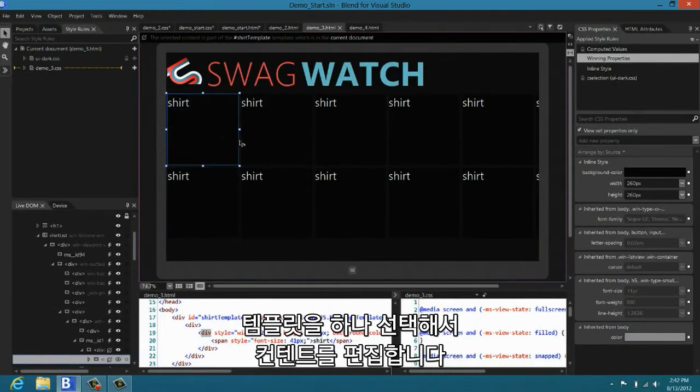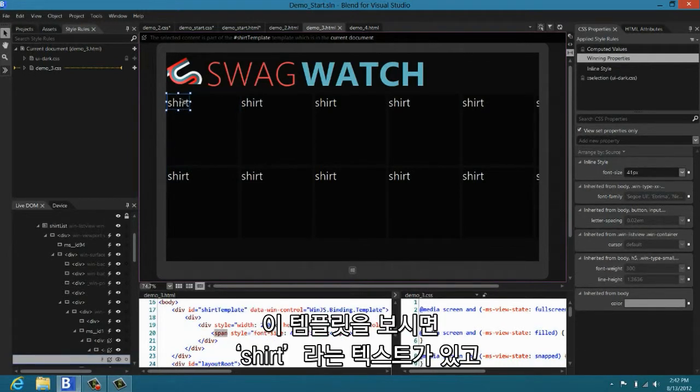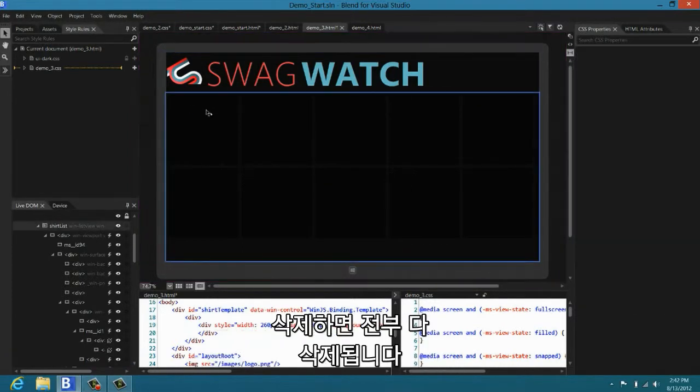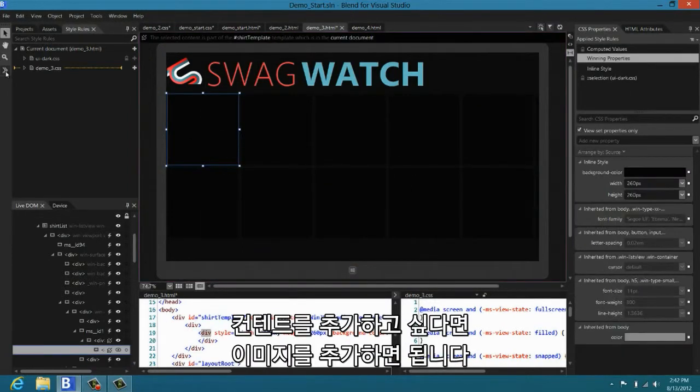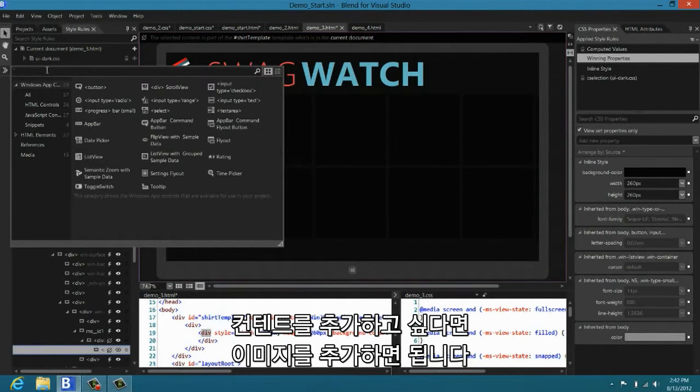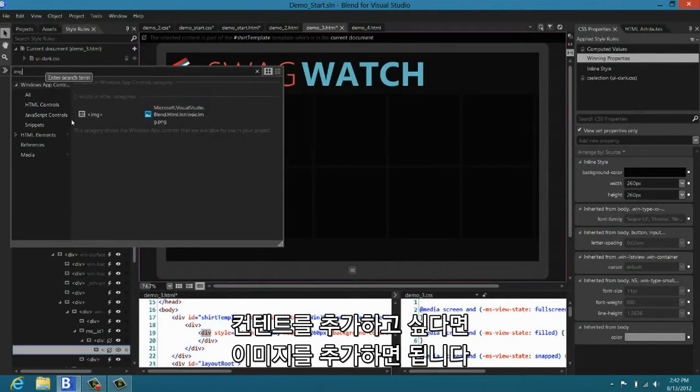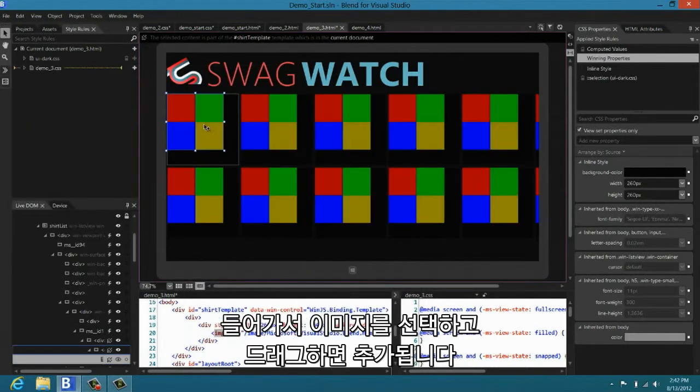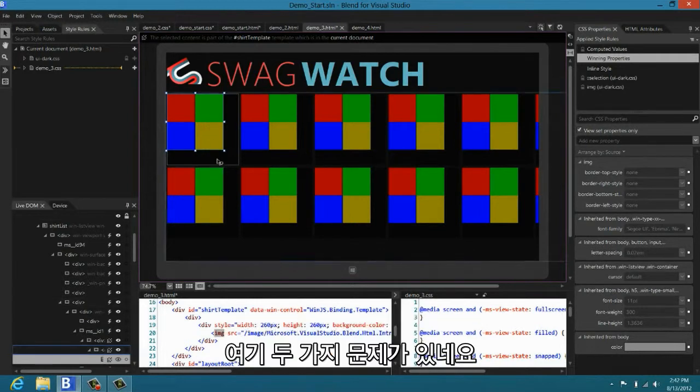Let's say I wanted to edit the template that we show for each of these JavaScript objects. The way that I do that is I just select the template and I go in and I start editing content. You can see that the template right now just has this one little shirt span. And if I delete it, it deletes it for all of them. If I want to add content, let's say we want to add an image, which is exactly what we want to do, I can go in, select the image, drag it in, and there we go.